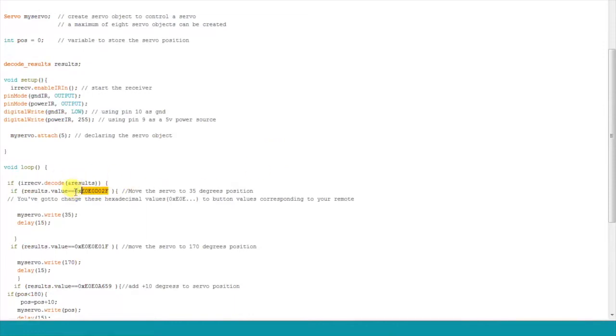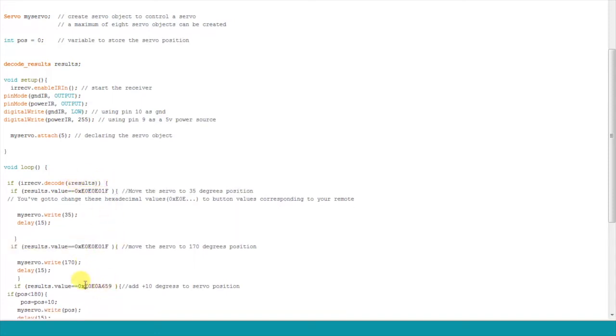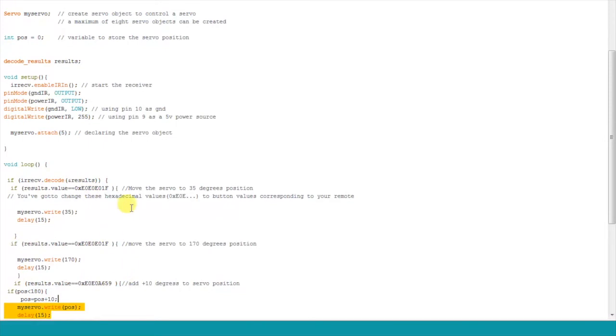Now, while copy pasting the code, make sure you don't delete the 0x as it defines the value succeeding it as a hexadecimal number. Similarly, do this for all the buttons.